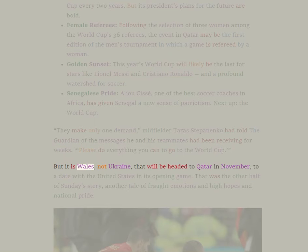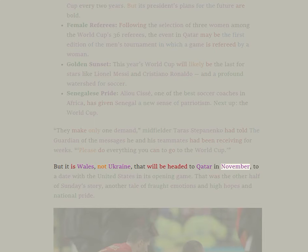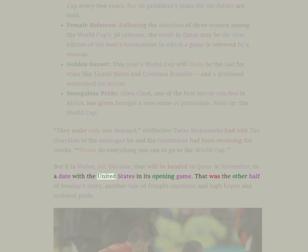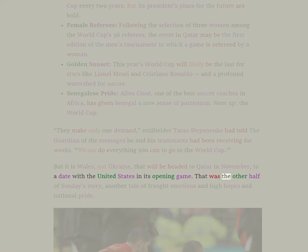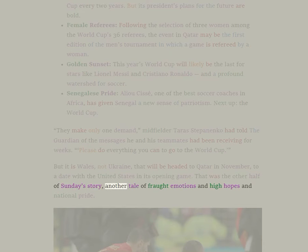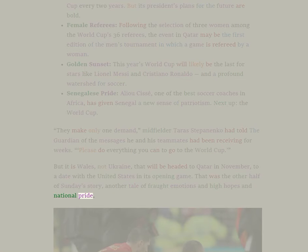But it is Wales, not Ukraine, that will be headed to Qatar in November, to a date with the United States in its opening game. That was the other half of Sunday's story, another tale of fraught emotions and high hopes and national pride.